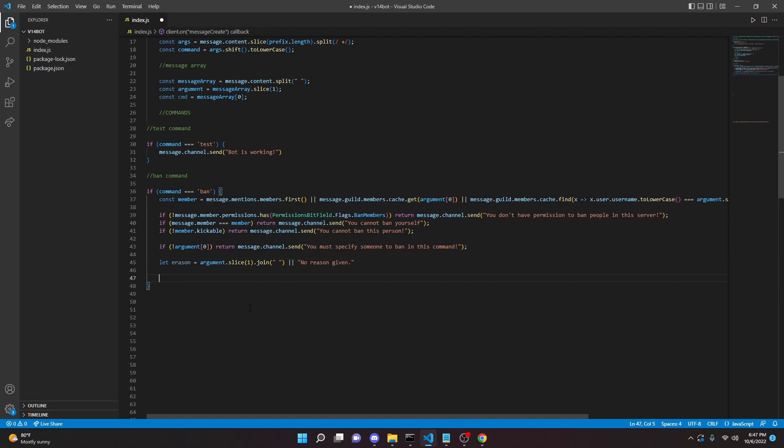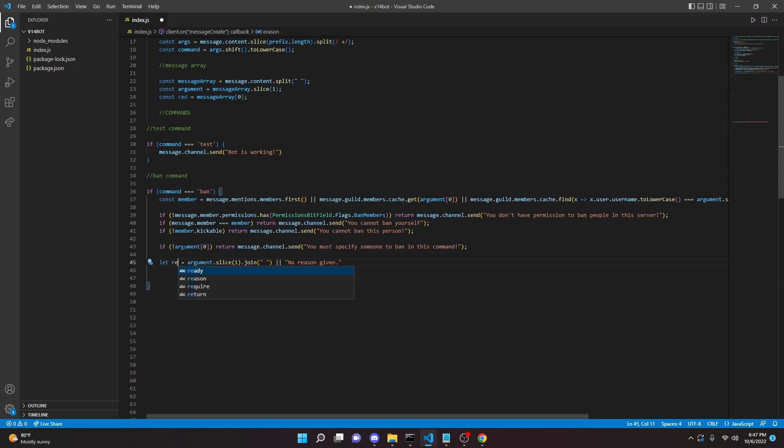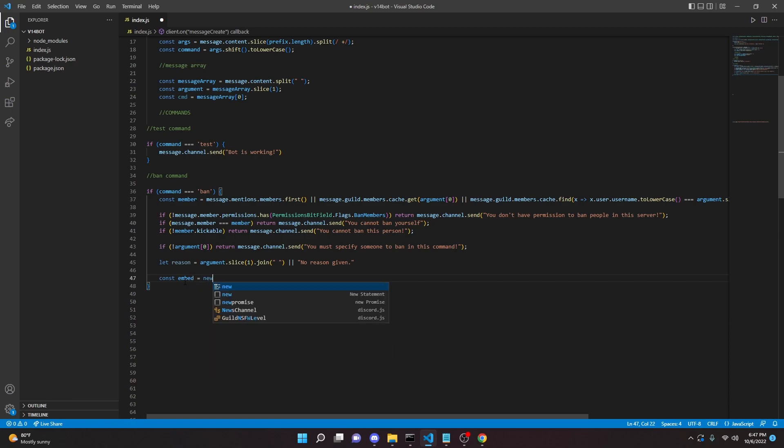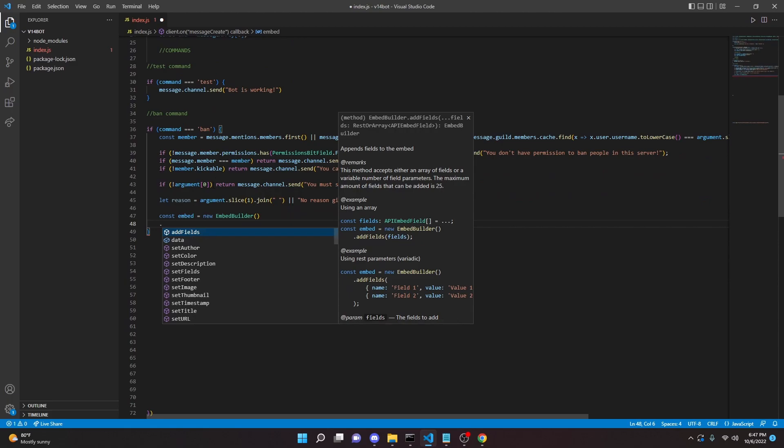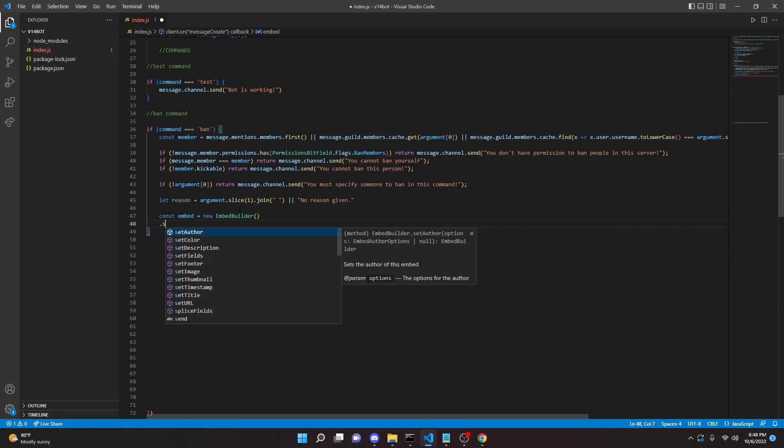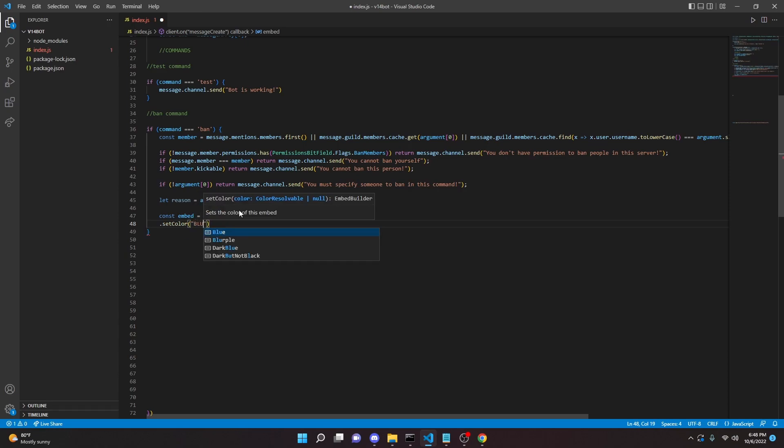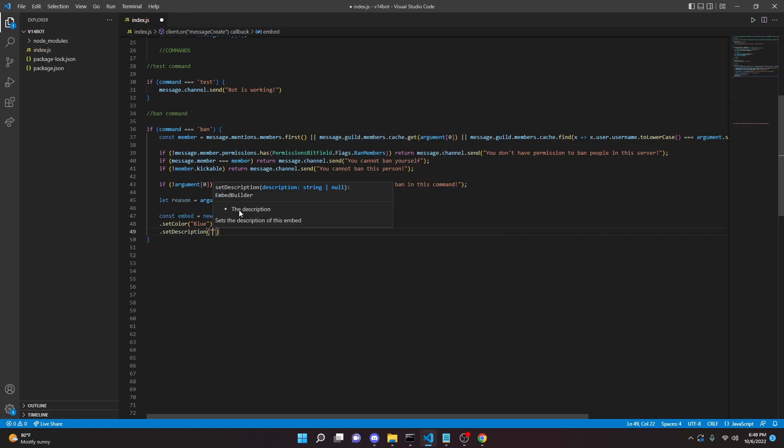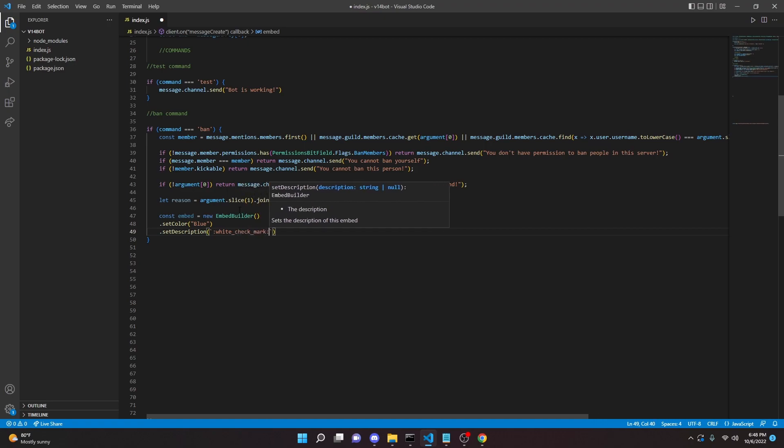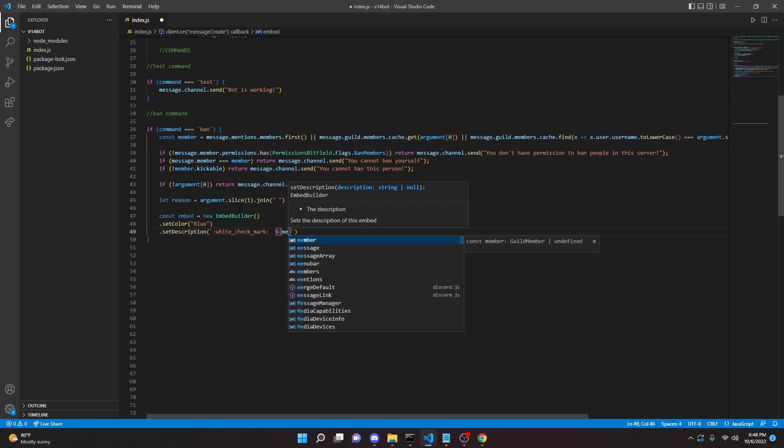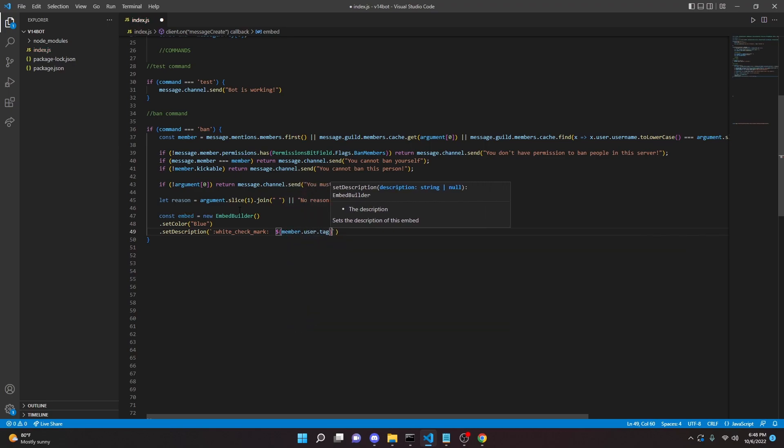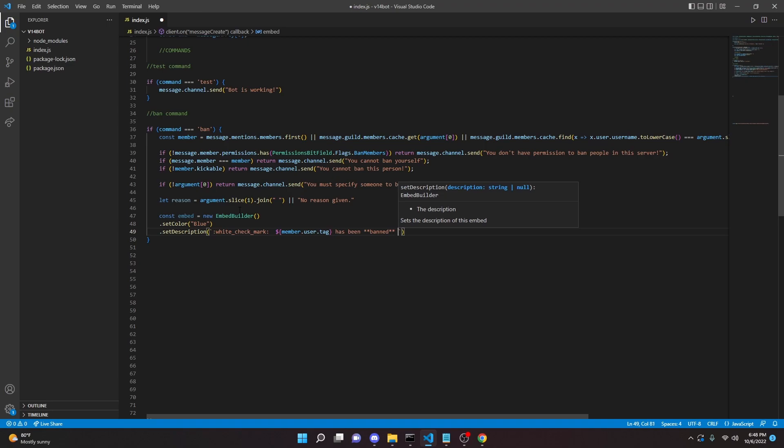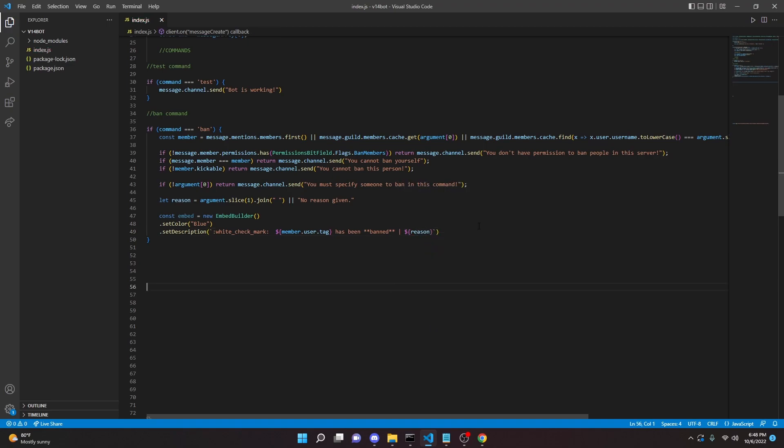And then down here we can actually make two embeds. So the first one we're going to make is the message that gets sent within the channel. And let me just change this, I spelled it wrong. All right. So we can do const embed equals new EmbedBuilder. So this is a little bit different in version 14. So I mean everything else is pretty much the same. It's just a different name. Set color blue. You don't have to capitalize that anymore, which is kind of nice. Set description. We can do white check mark, just like the Discord emoji. You can do member.user.tag has been banned. We can bold that and then we can do one pipe and we can put in our reason right here.